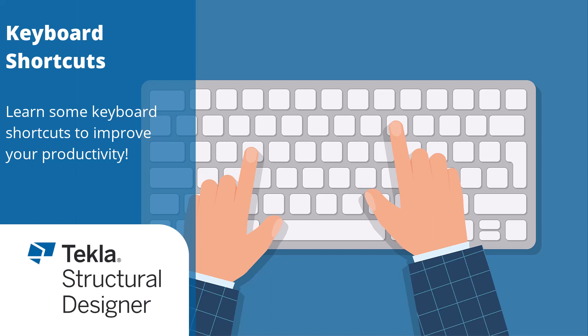In this video, you will learn some of Tekla Structural Designer's keyboard shortcuts to increase your productivity.